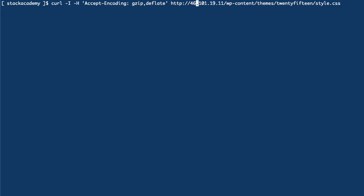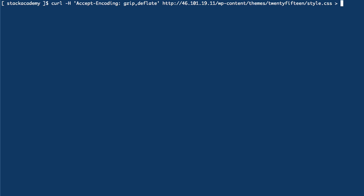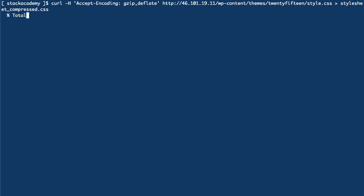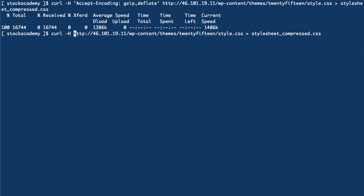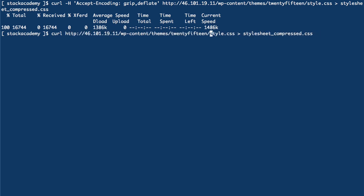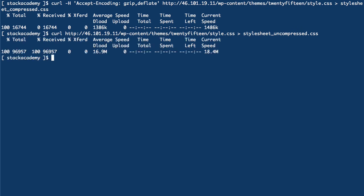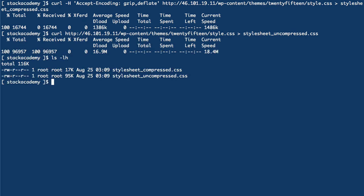To check the difference in file size, we can write this response out to a file and I'll just call that stylesheet_compressed.css, and then do the same without the accept-encoding header which will get us the uncompressed file and write that to stylesheet_uncompressed.css. Now if we list those two files, we can see that the same CSS file is reduced from its original 95 kilobytes to a mere 17 kilobytes.